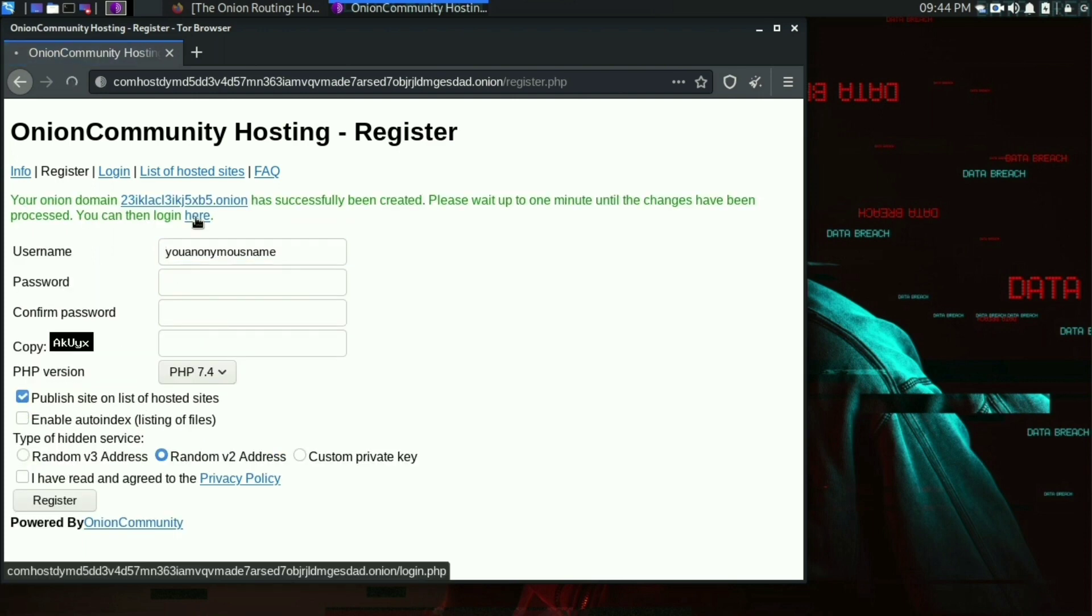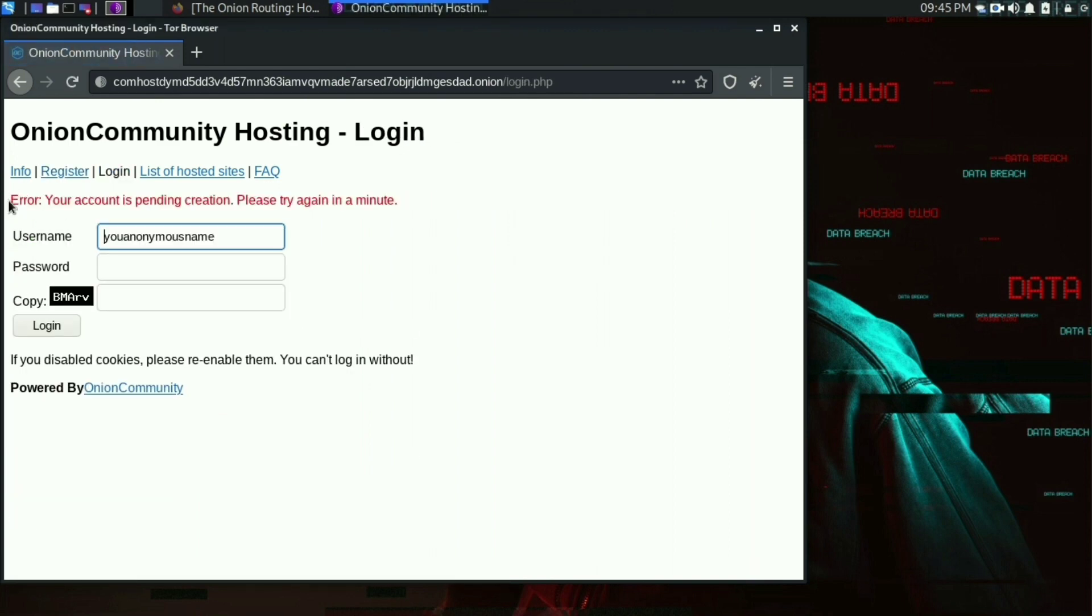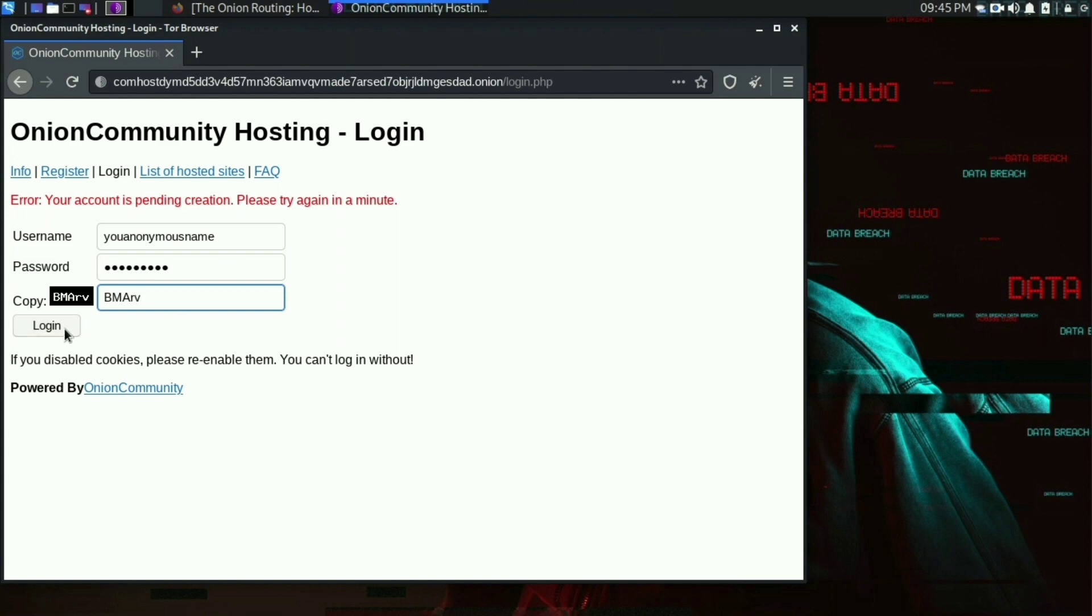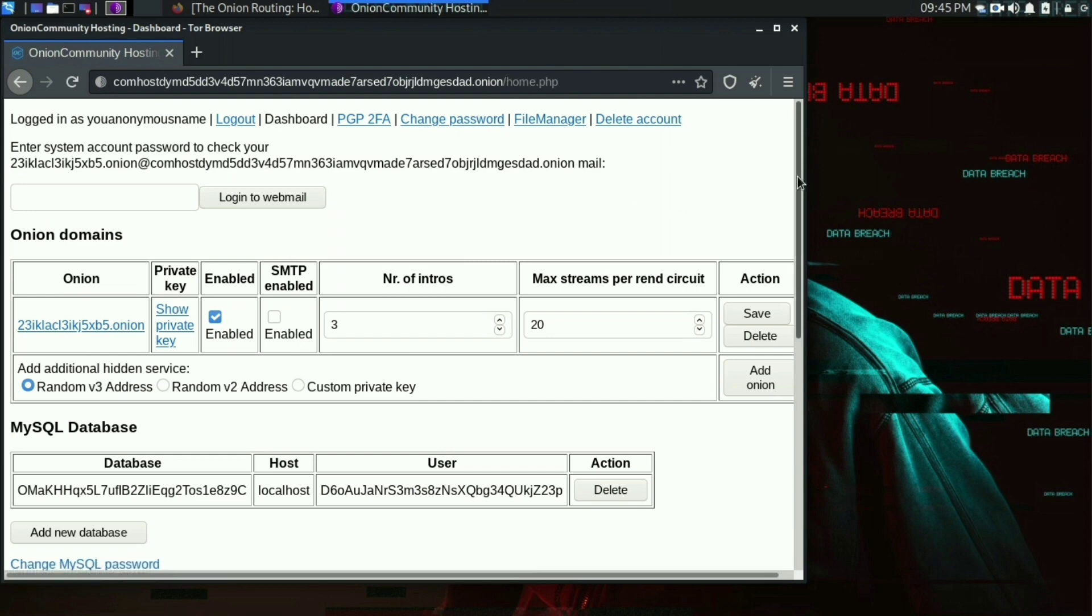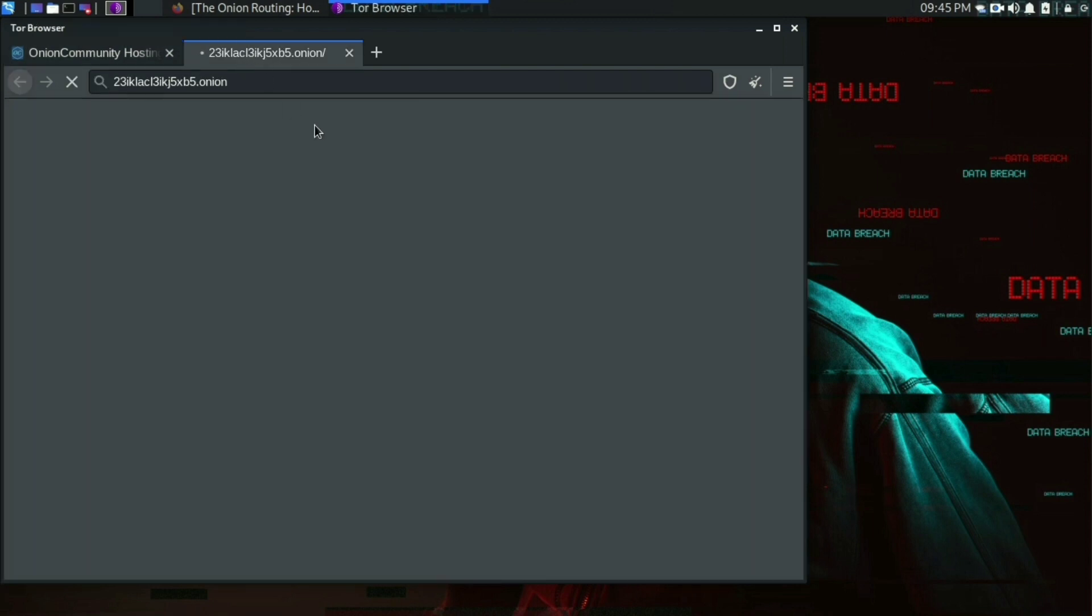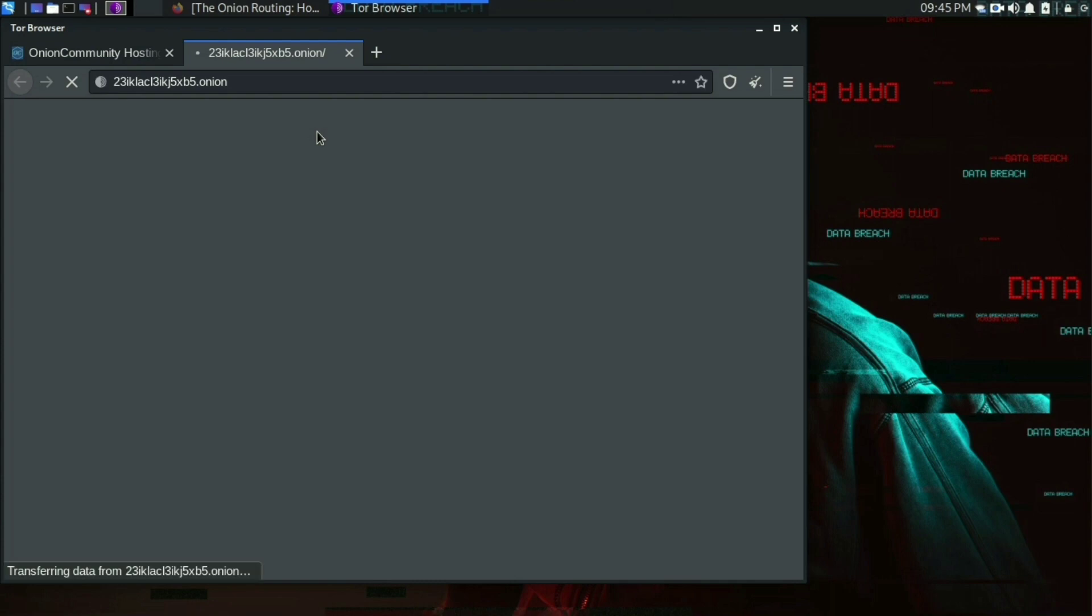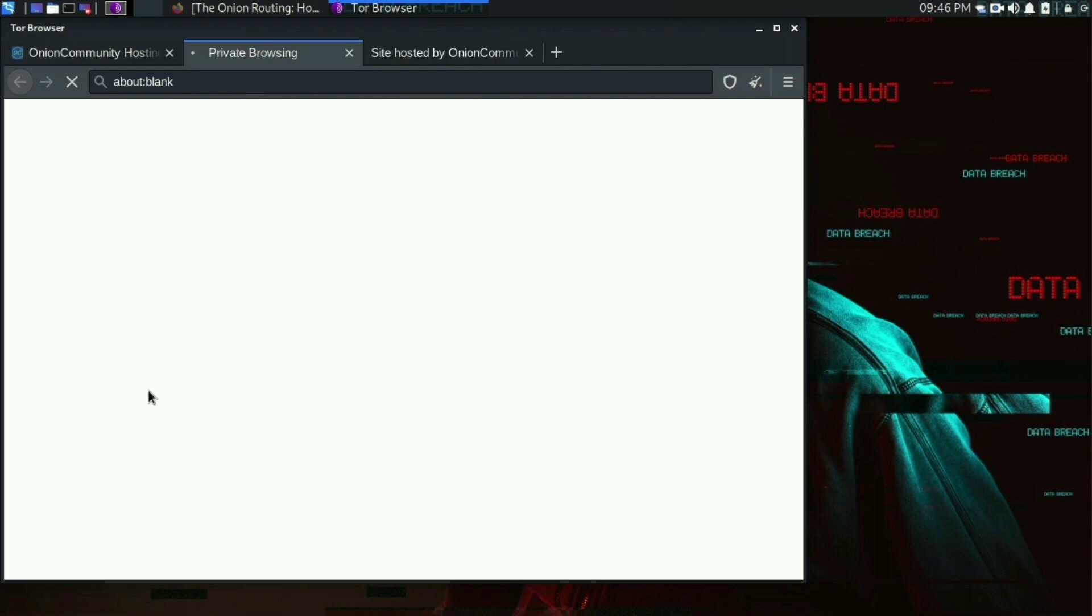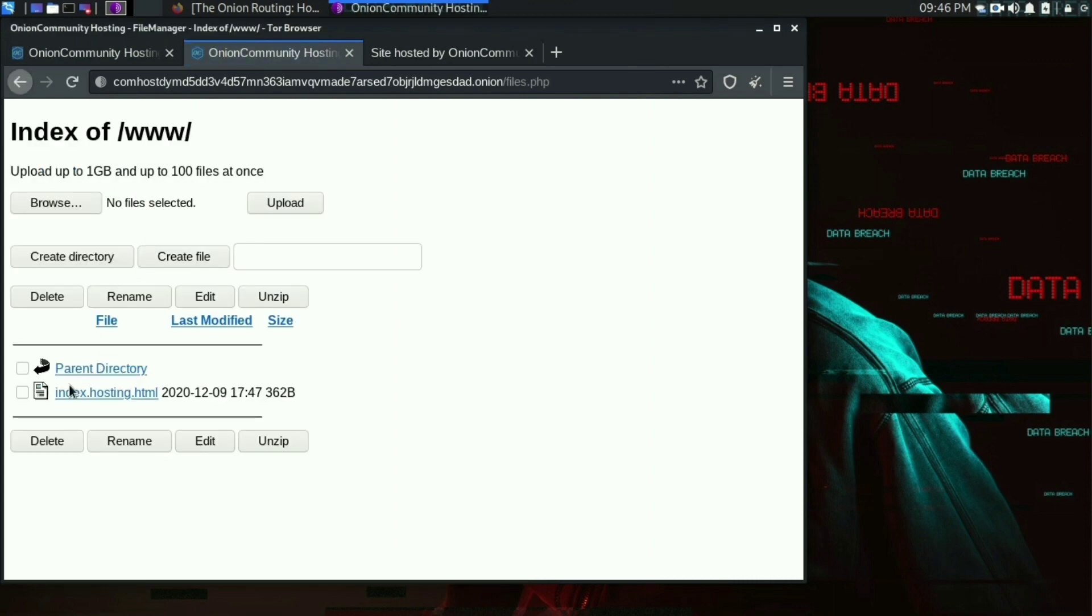Once the account is registered, wait for a minute and click on login. Upload your website by going to file manager. And voila, you got yourself a dark web.